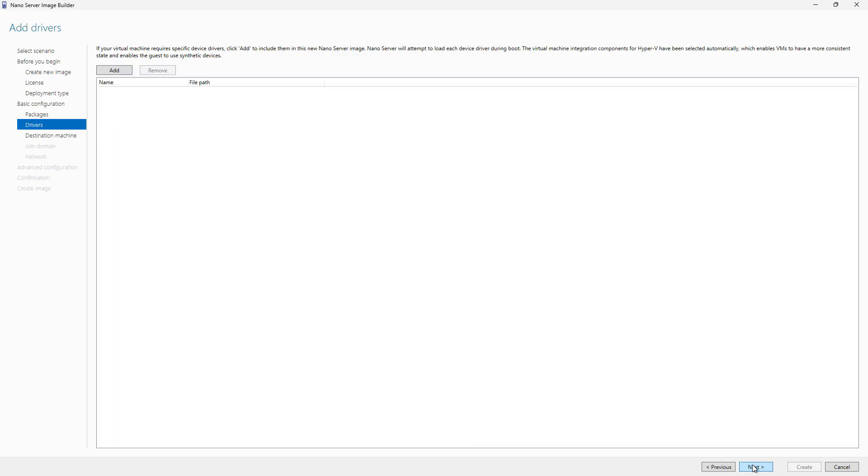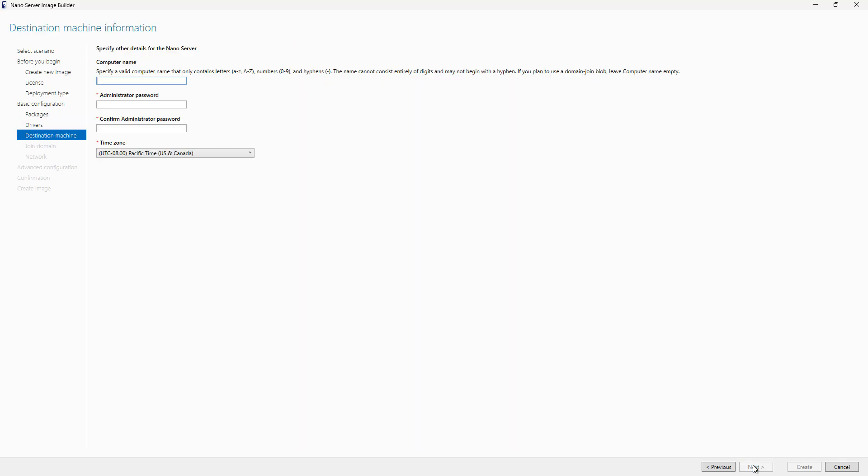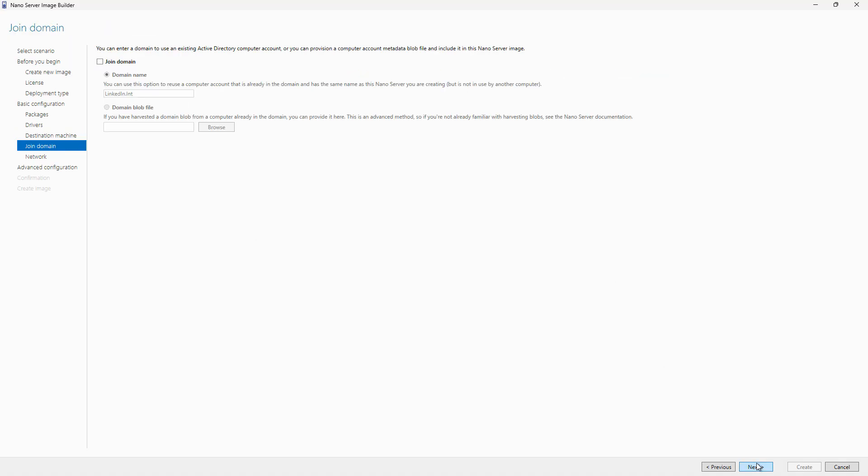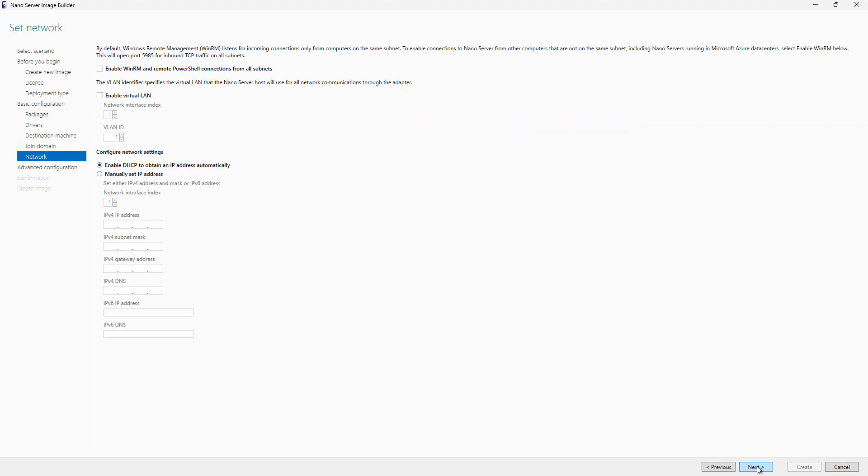If you need any specific device drivers for anything you're adding, you can add those here by clicking the Add button. I don't, so I'll click Next. Now you want to put in the name of the computer. I'll call it Nano1, and then I'll put in the administrator password. Keep in mind that your number keys may not work. You may have to type the numbers above the letters on your keyboard. You can join the domain if you'd like. I do not have a domain to join here.